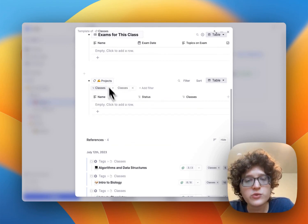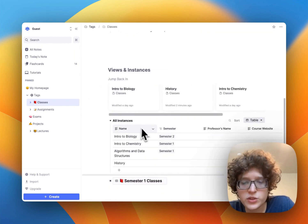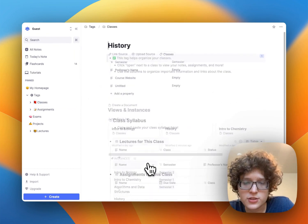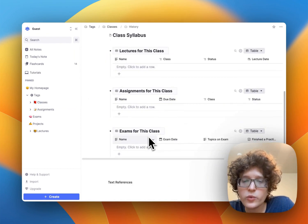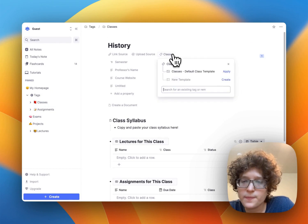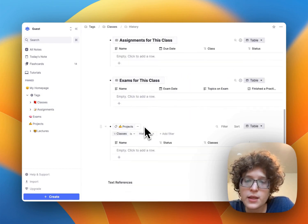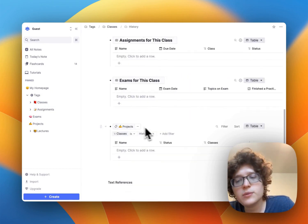Now this would mean when we go to an individual class here, so maybe let's go to history, we can see once we update the template here, that at the bottom,